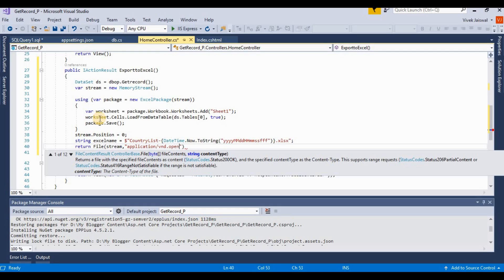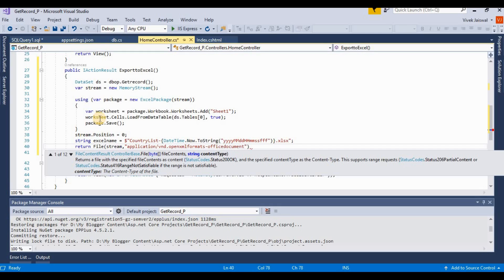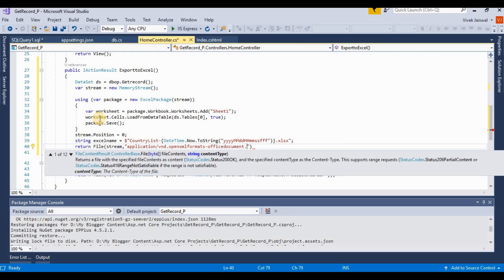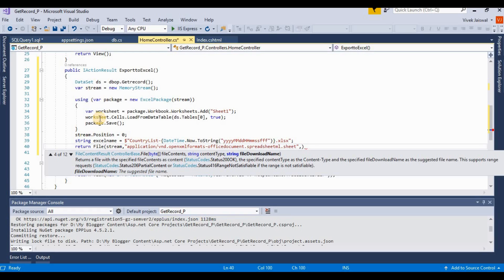Open XML formats slash office document.spreadsheet.spreadsheetml.sheet. Then here we apply the downloaded file name - it's Excel name.